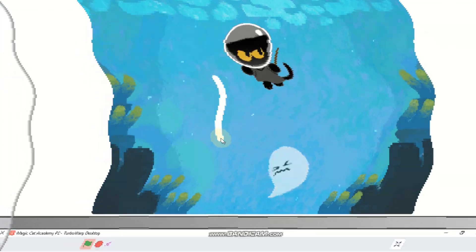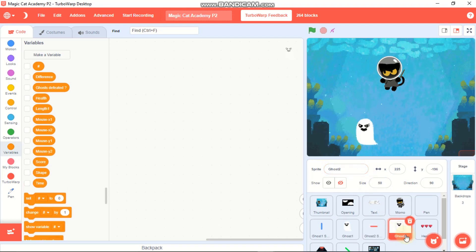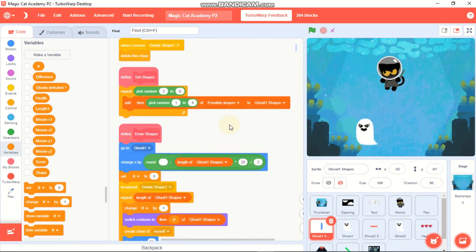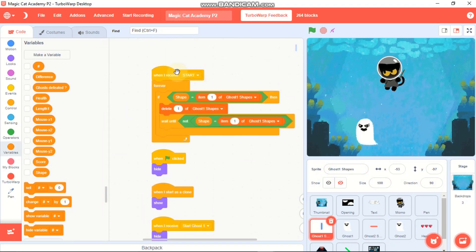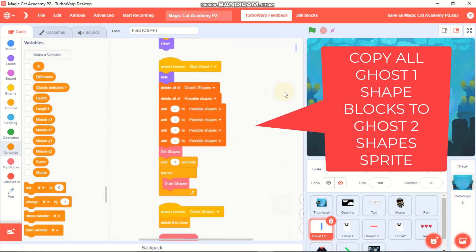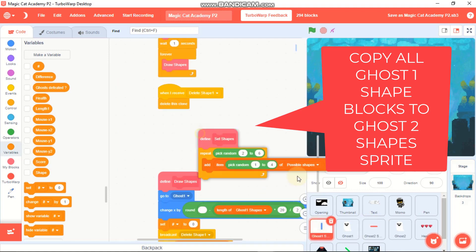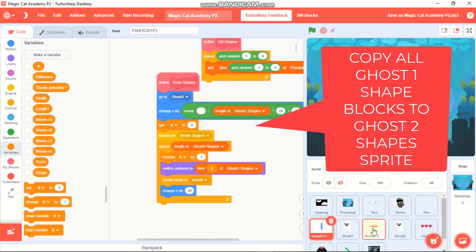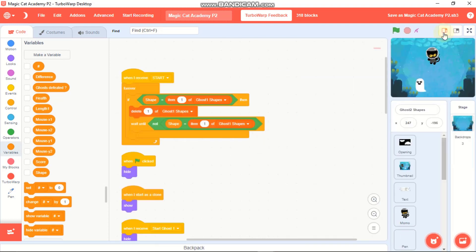You can find two sprites called Ghost 2 Shapes and Ghost 2. First, click on Ghost 1 Shapes and then copy all of those blocks to Ghost 2 Shapes. You can just drag and copy them, then right-click and clean up all the blocks.